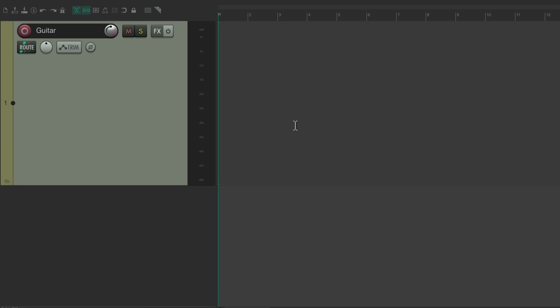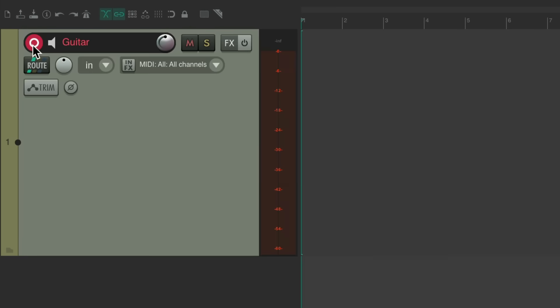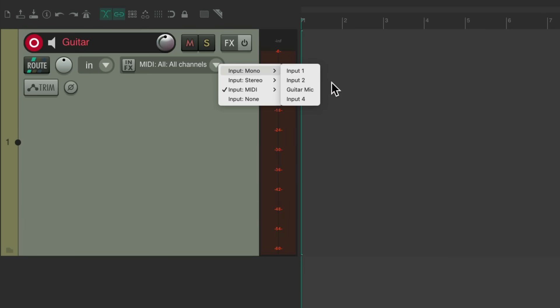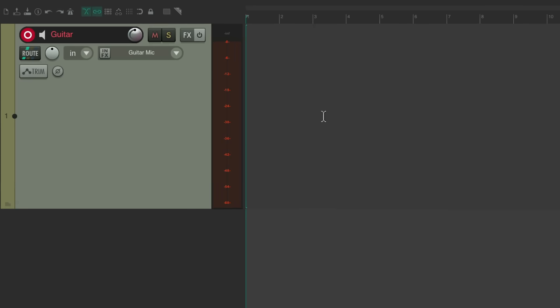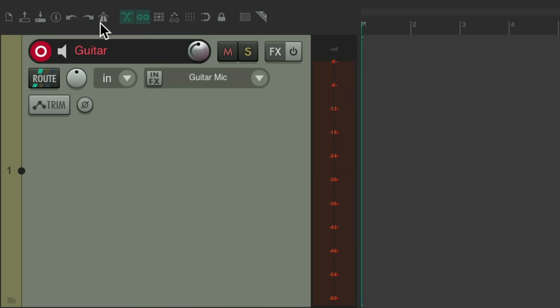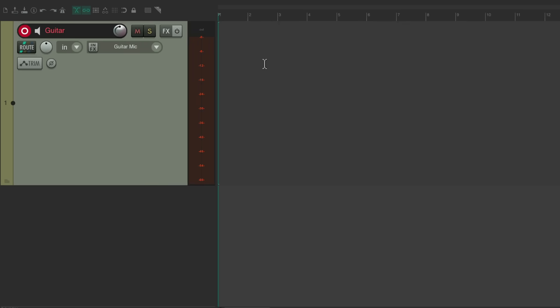Let me show you how to do it with audio. I've already created a track for my guitar. Let's put it into record, change the input. My guitar mic is plugged in and I'll just record the part. Notice I turned off the click track so we're not going to hear it during the recording.